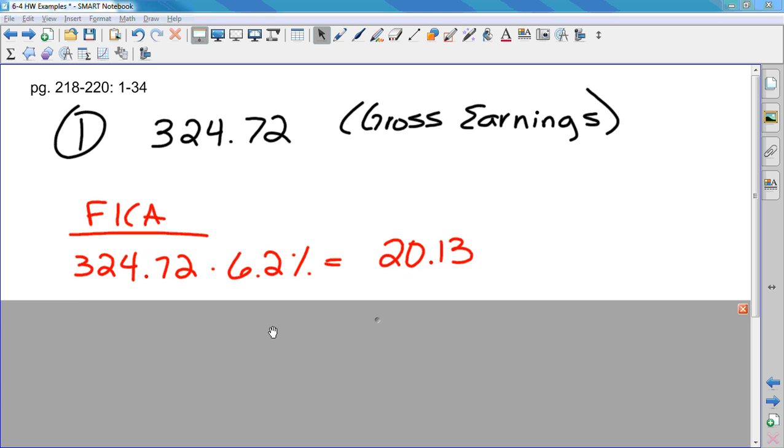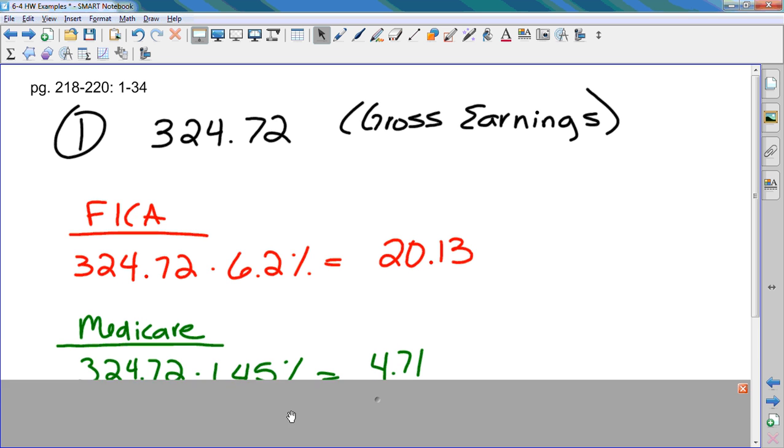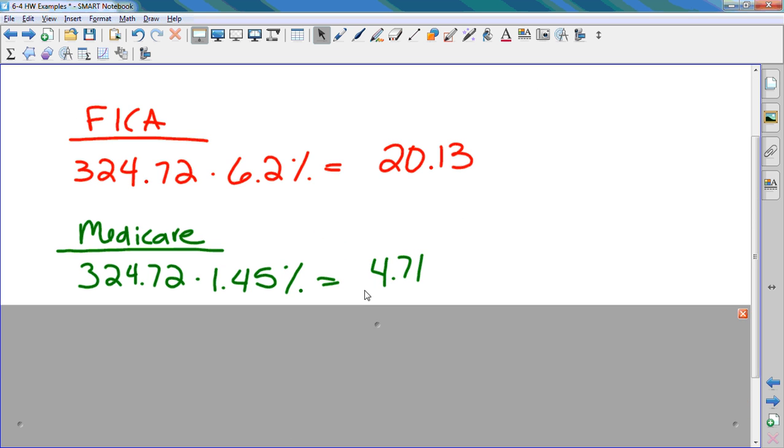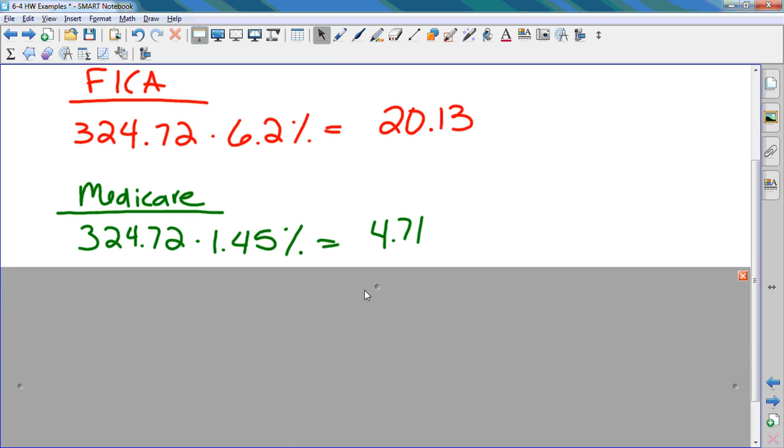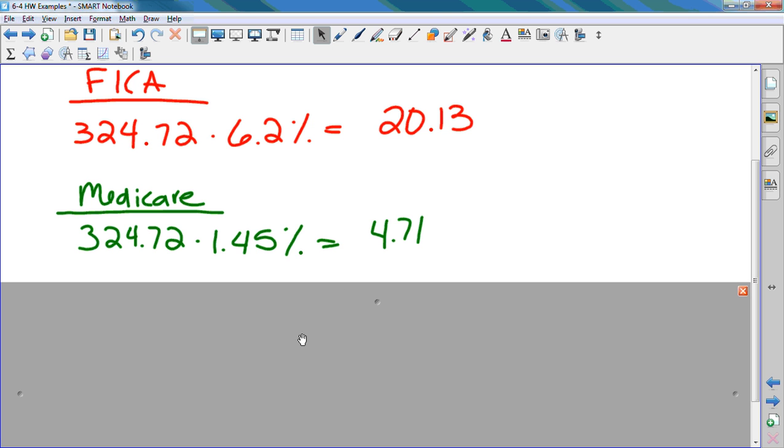Now, we have to calculate Medicare. If you want to write this in your foldable under Medicare, so you have an example, you take your gross earnings, which are $324.72, and multiply it by 1.45%. And $4.71 is going to Medicare.